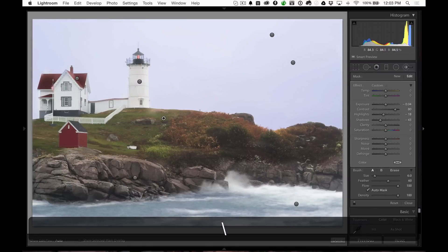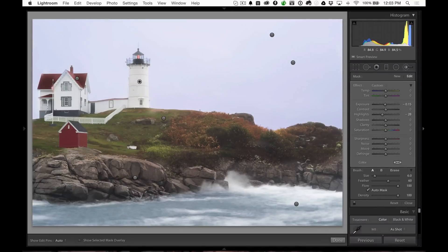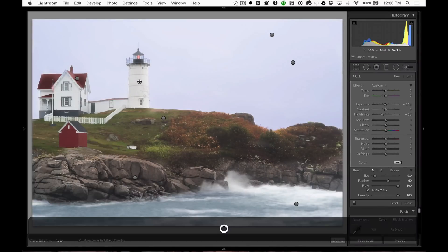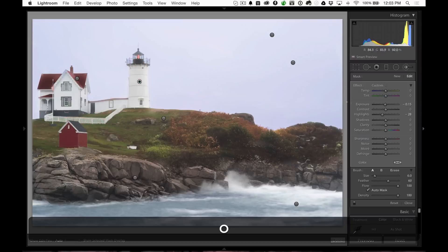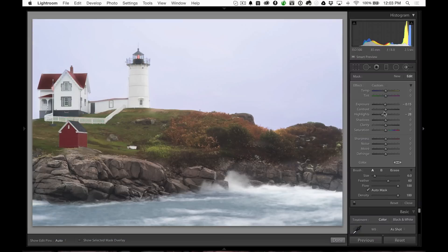The next thing I did was I went up to the lighthouse itself, and you can see I added just on the whites of the lighthouse — all I did was bring down the highlights and the exposure just a little bit to break it apart from the white sky.